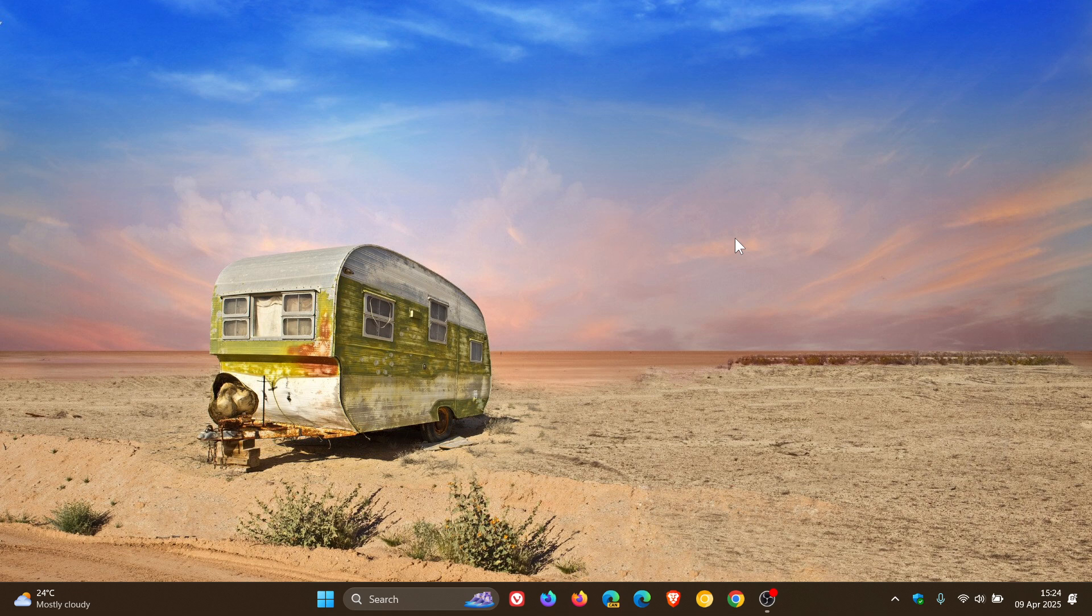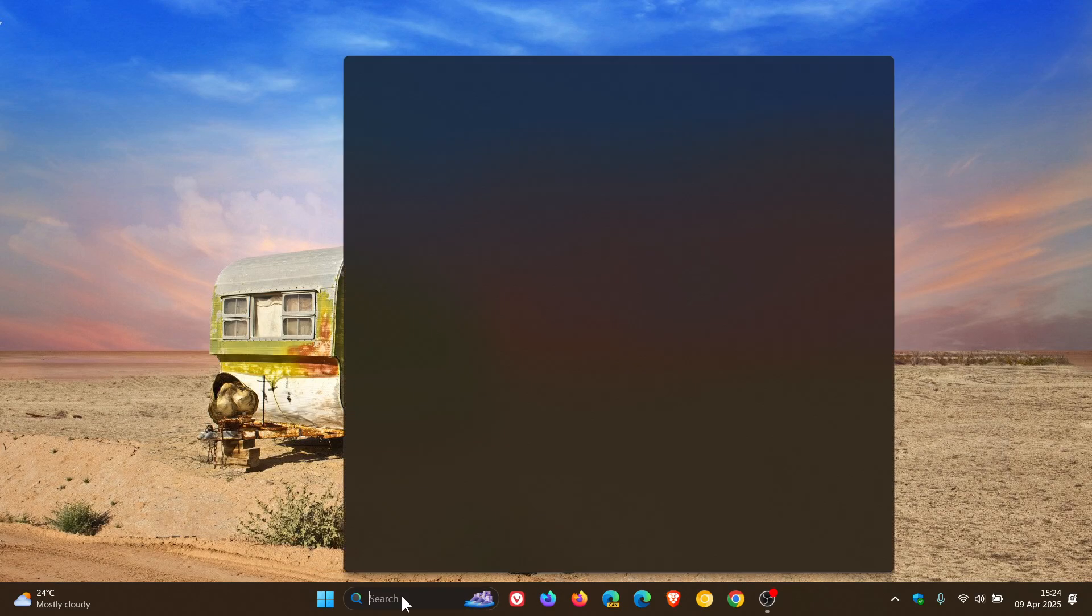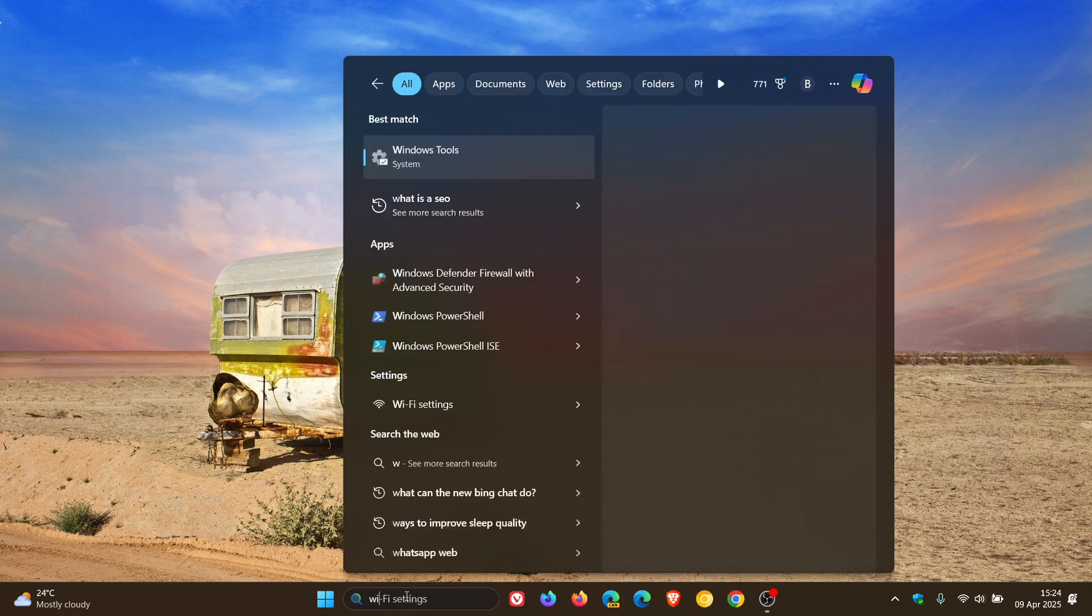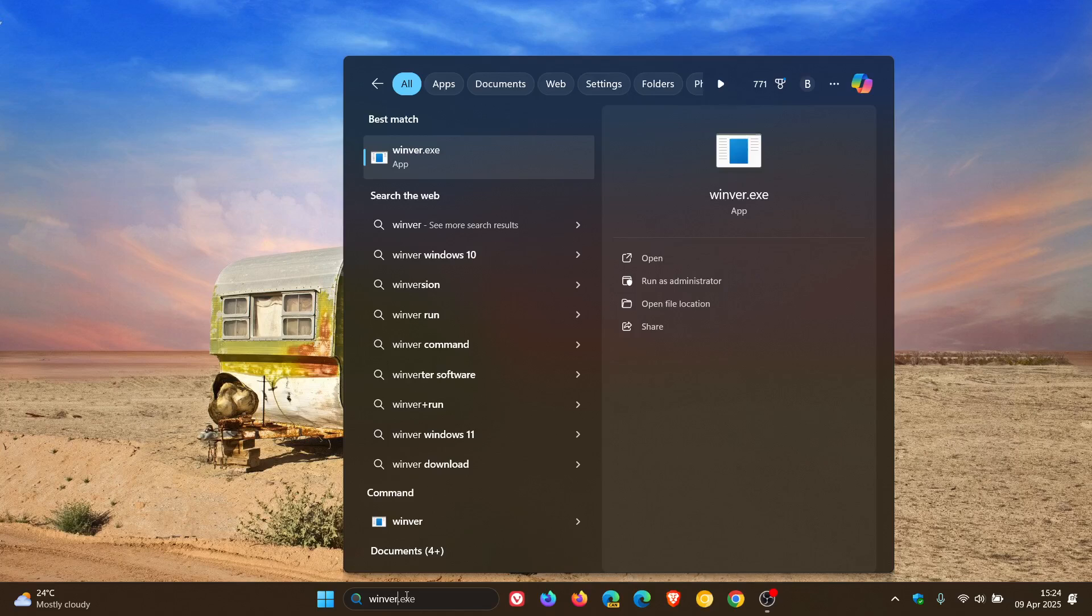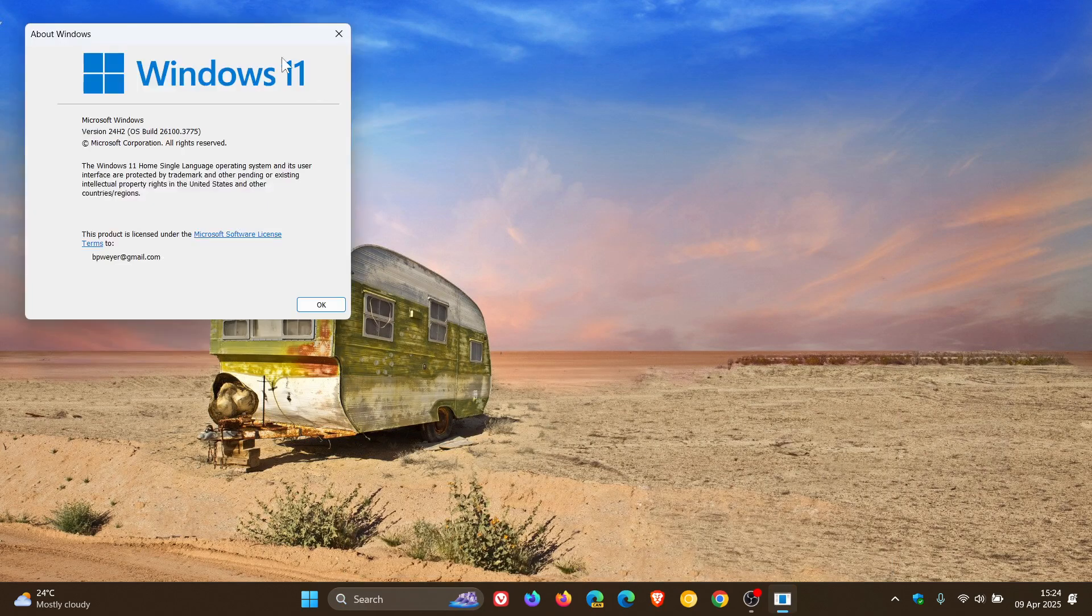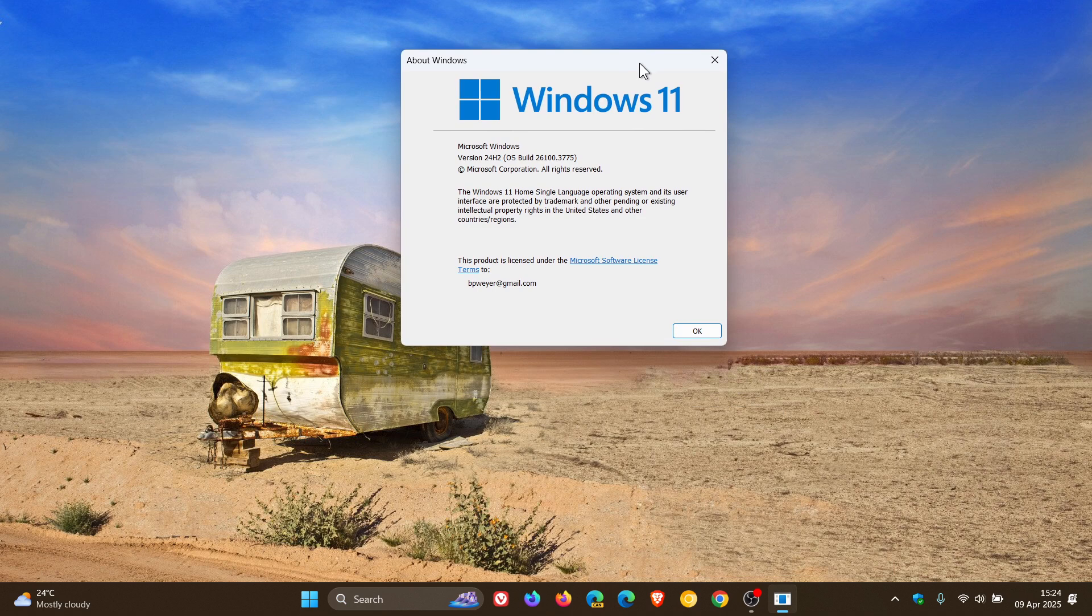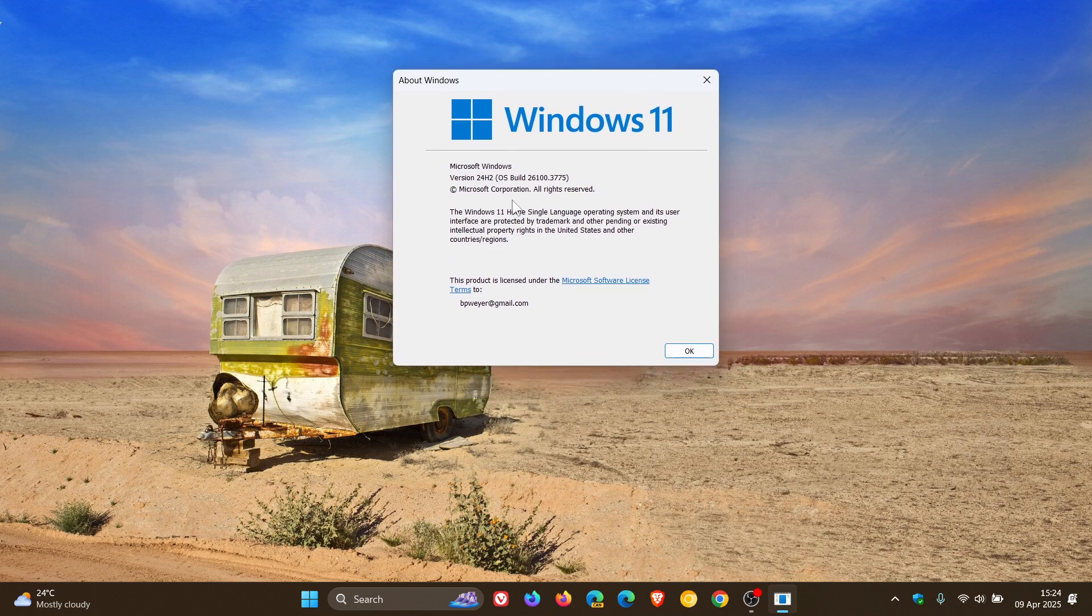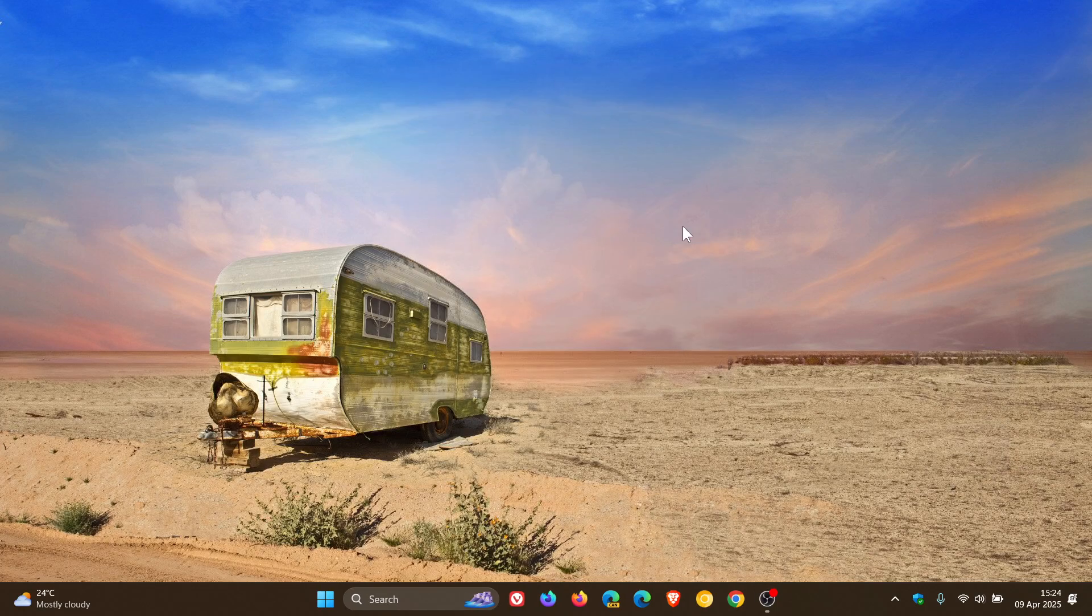If we head to Winver to get our About Windows and build upgrade for Windows 11 24H2, the OS build is now sitting on 26100.3775 after this update has been applied. Thanks for watching and I'll see you in the next one.